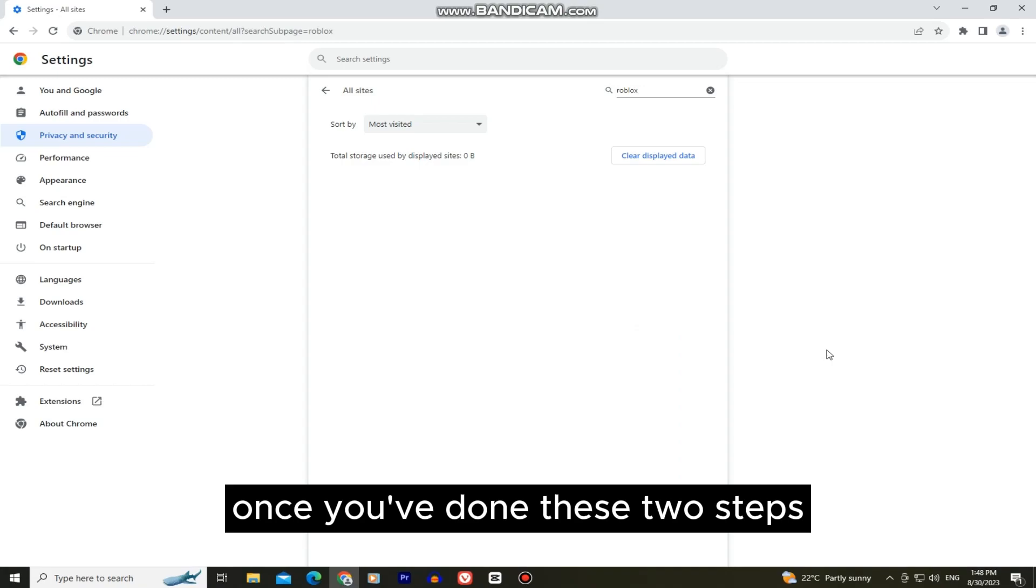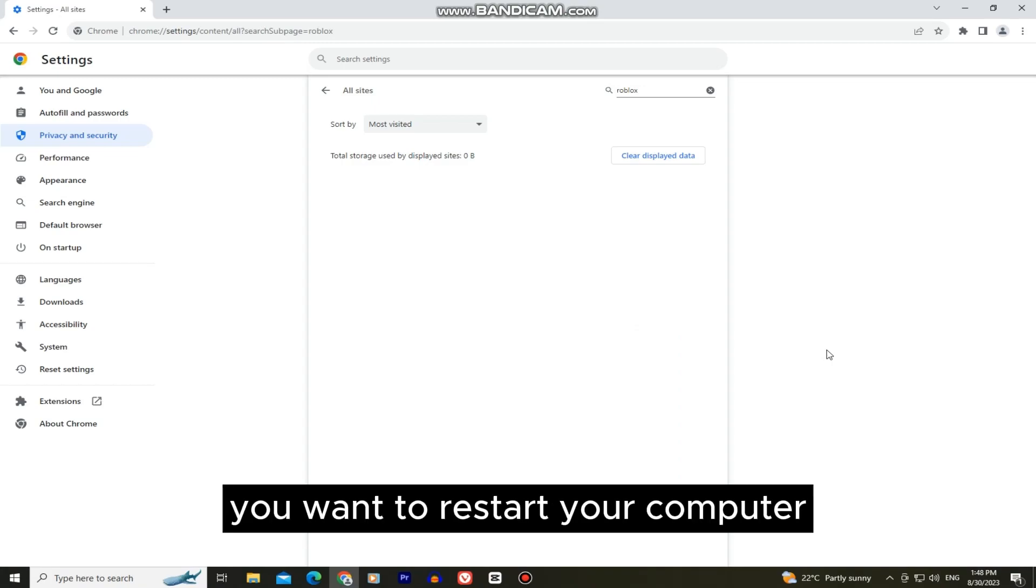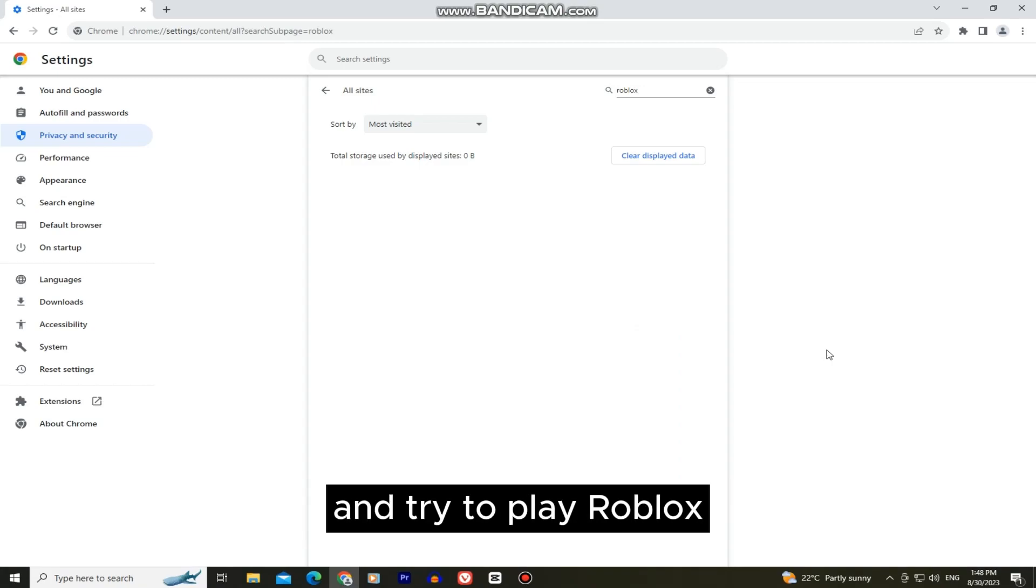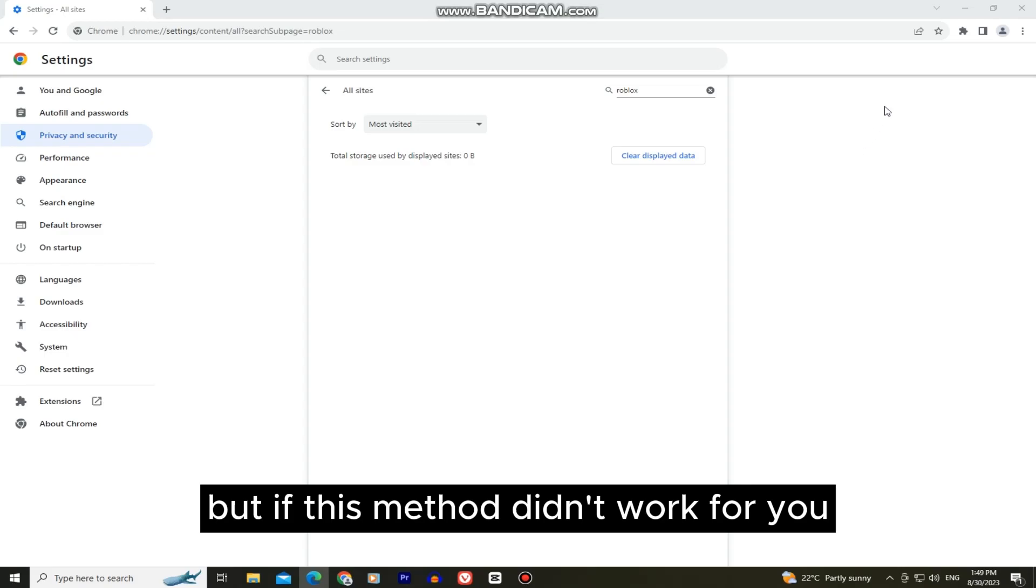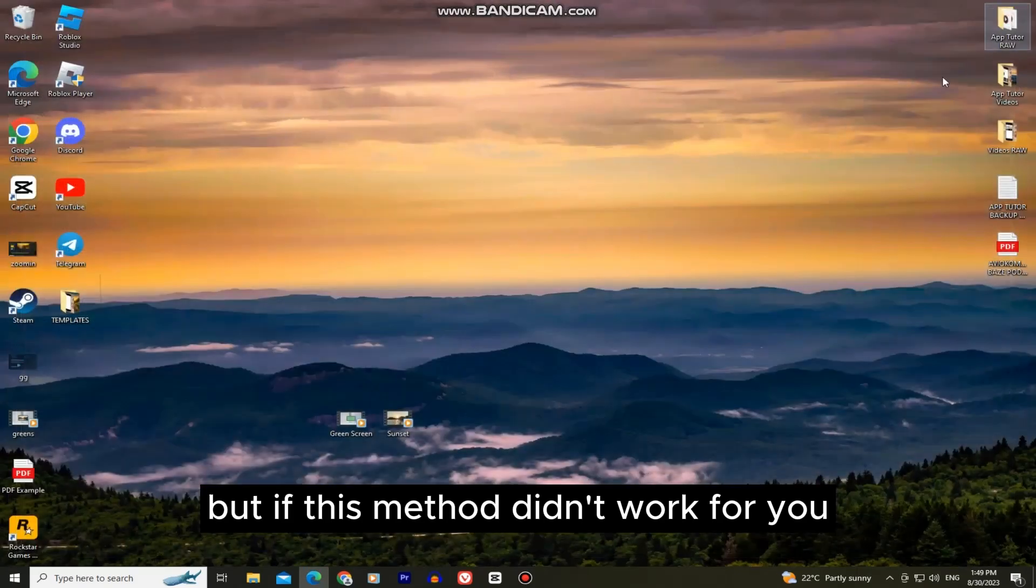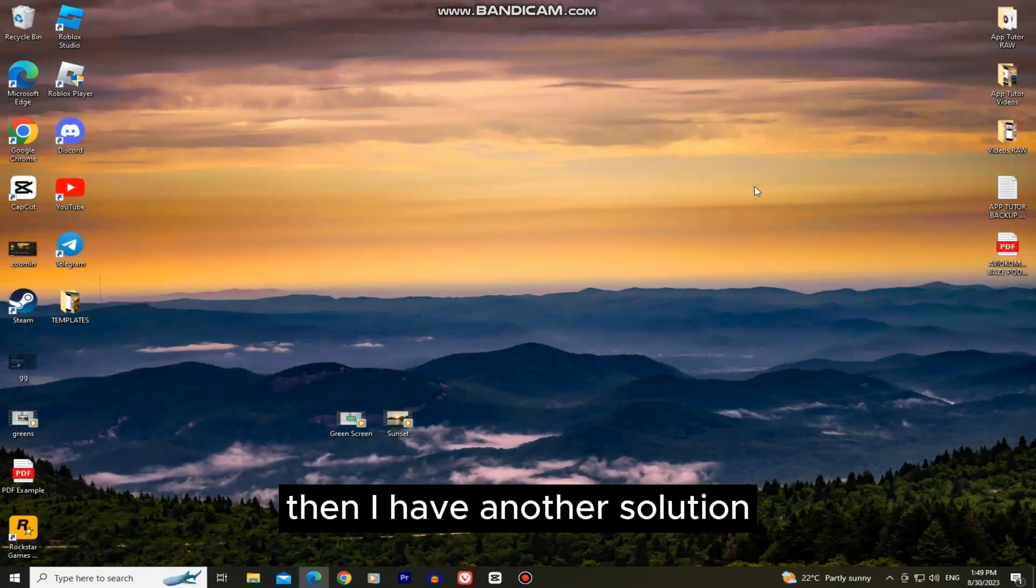Once you've done these two steps you want to restart your computer and try to play Roblox. But if this method didn't work for you then I have another solution.